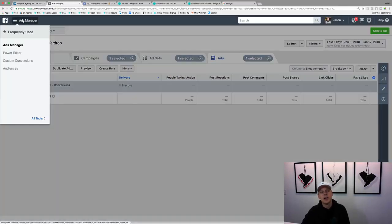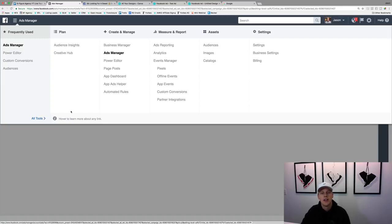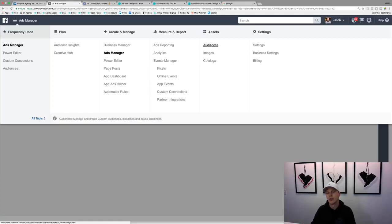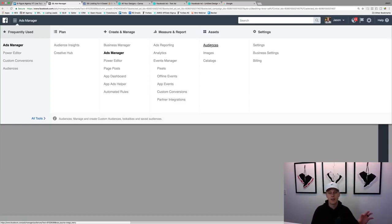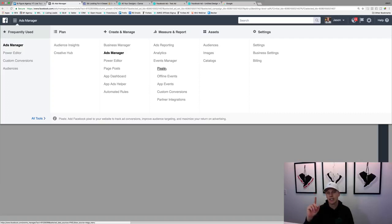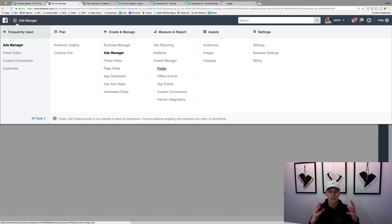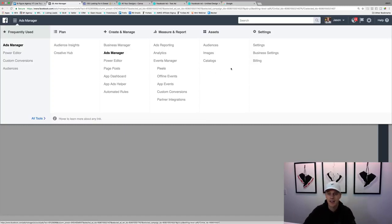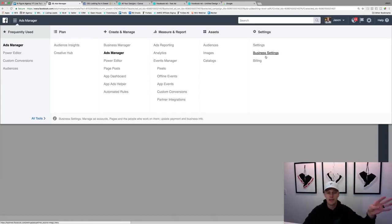Up here in the hamburger menu under 'all tools,' you can create different custom audiences. I've got a video on this where you can upload all of your contacts into Facebook — it'll match their name, phone, and email with what Facebook has on file. Facebook pixels are also in there, which I've got a video on for tracking. I'll add these videos in the top section so you can explore some more of these different things, plus the billing and admin type stuff.